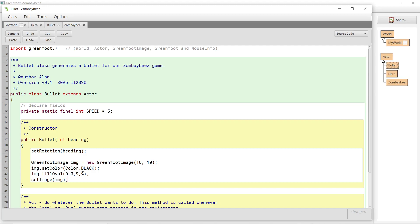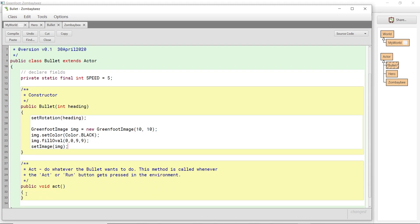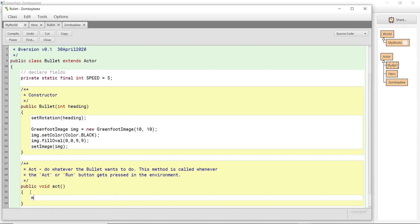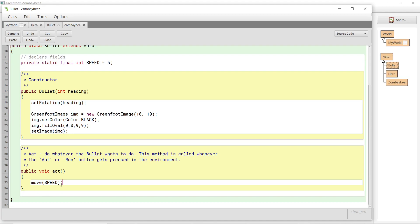The next thing we want to do is move this bullet. We're just going to say move SPEED — I must use capital letters because I defined it as capital letters, it's a constant. So as soon as I create my bullet, it will automatically start moving. The act method is saying move, so as I create my bullet, it will start moving in the direction that I fed in.